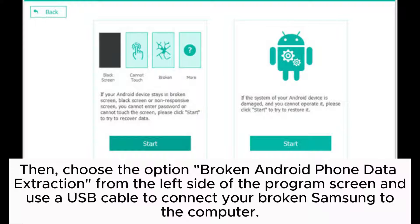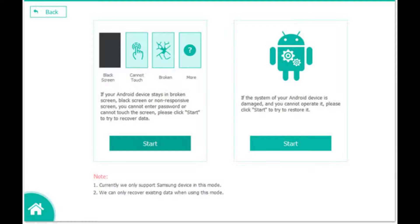Then, choose the option Broken Android Phone Data Extraction from the left side of the program screen and use a USB cable to connect your broken Samsung to the computer.